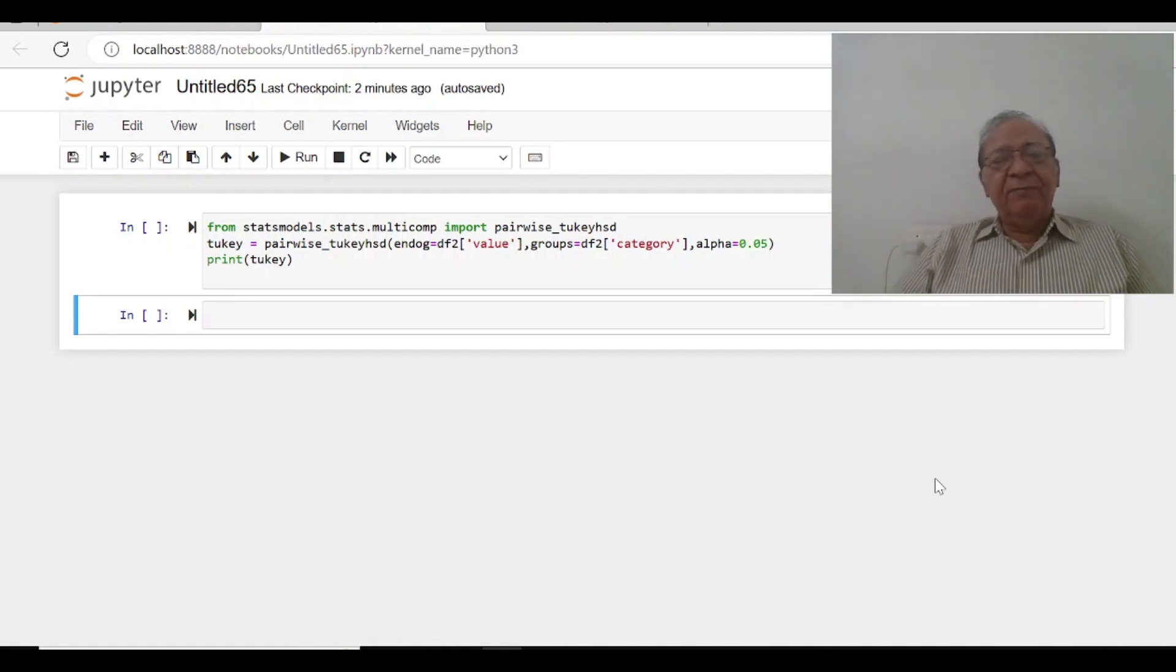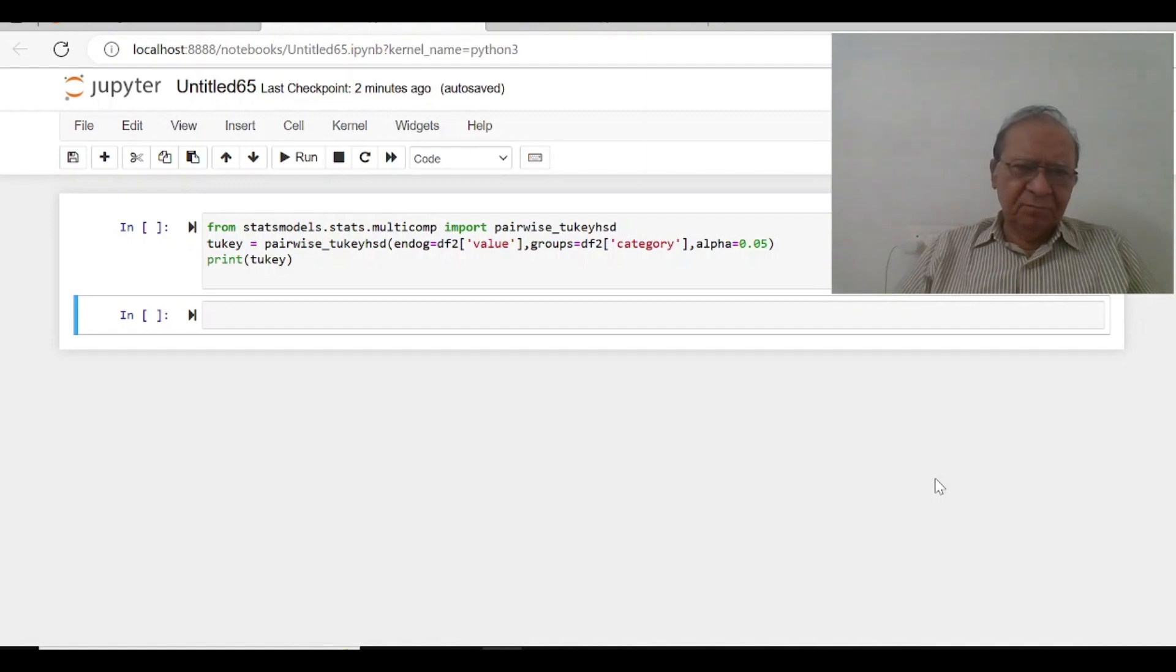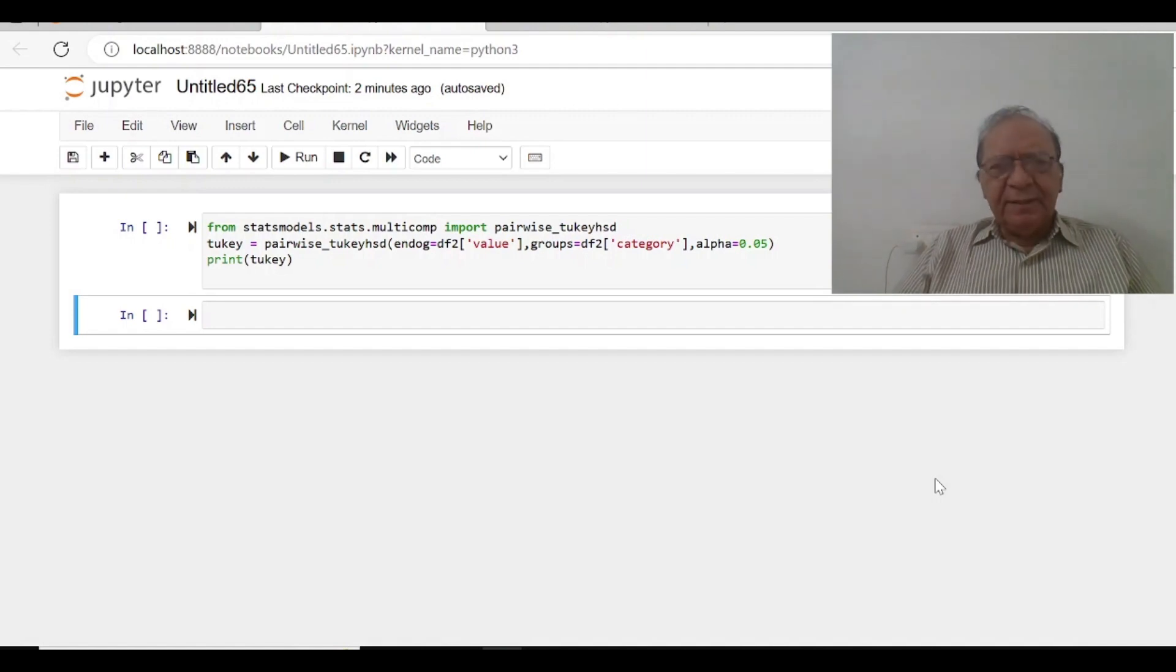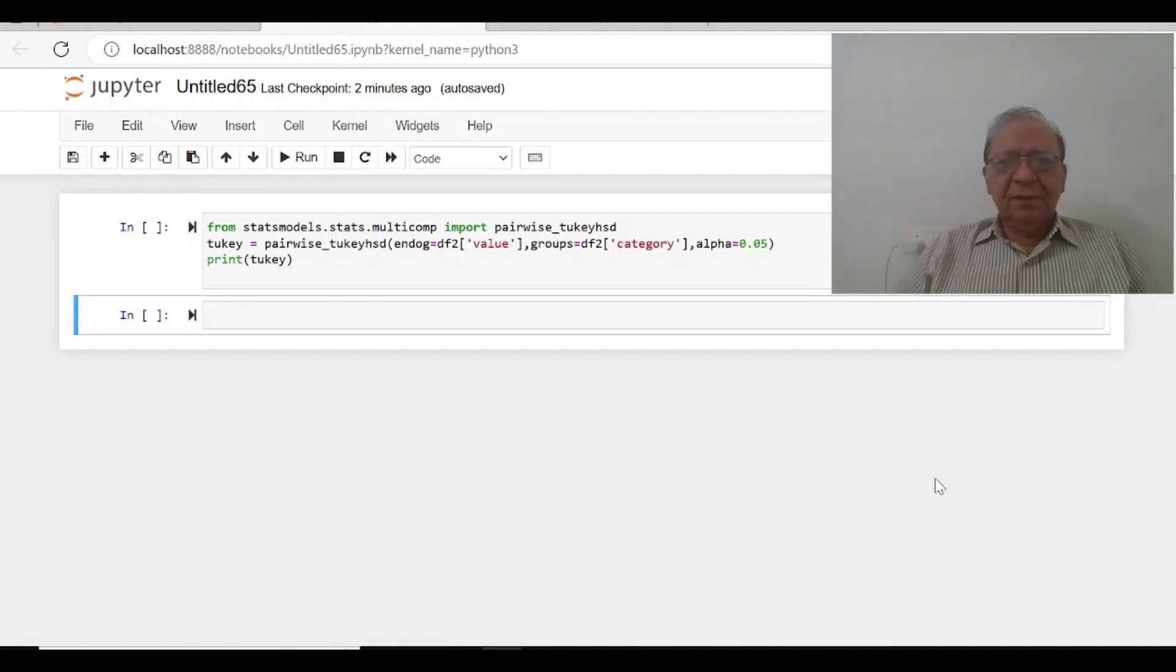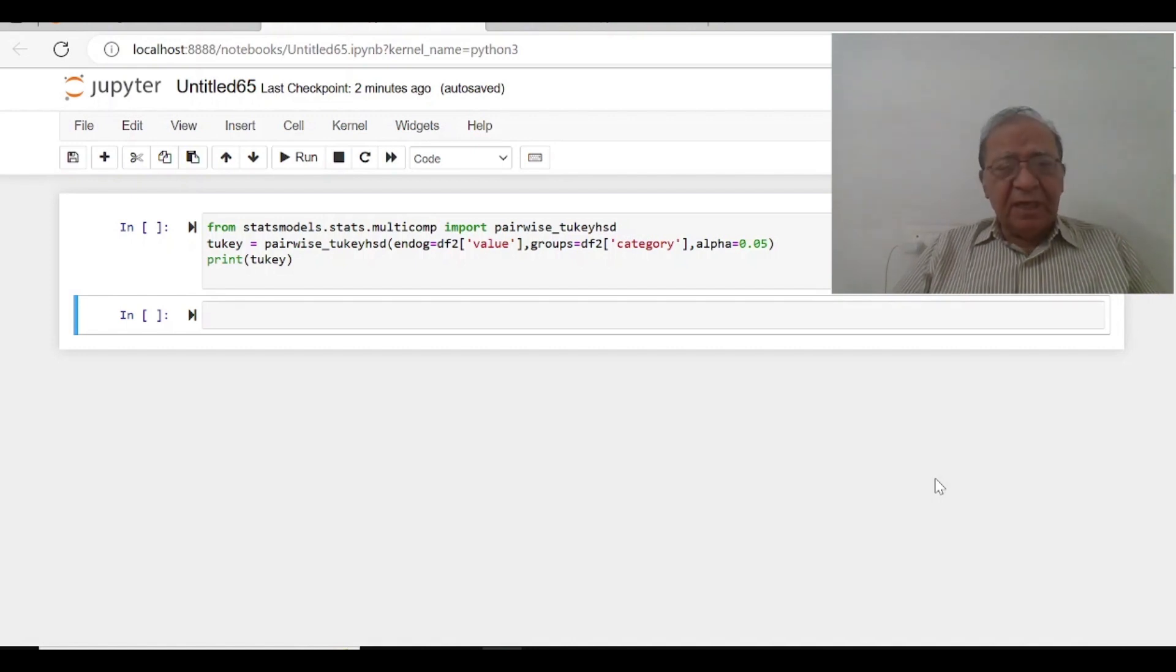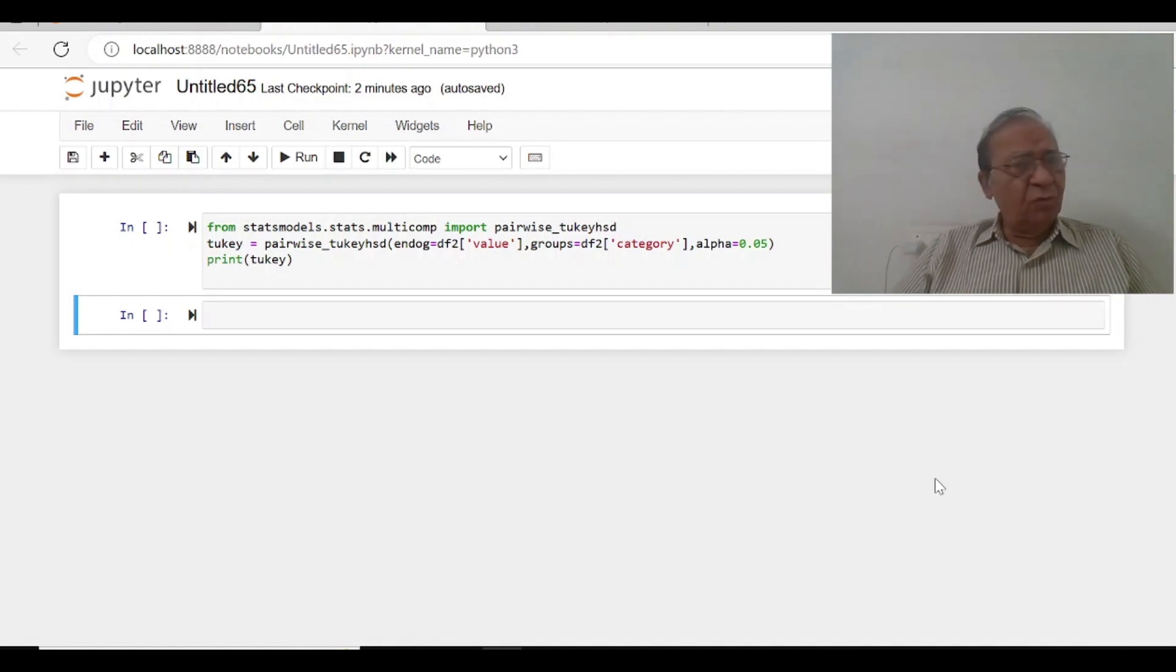But we wanted that we should get the variances between the groups and within the groups. So we wanted the ANOVA table.